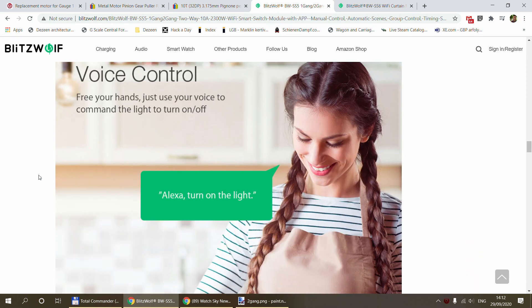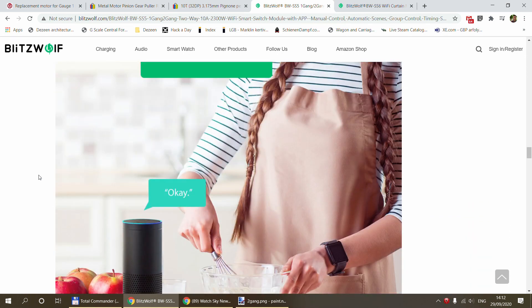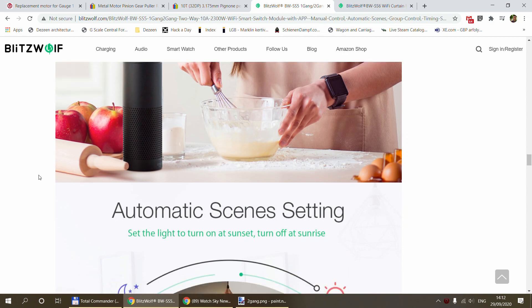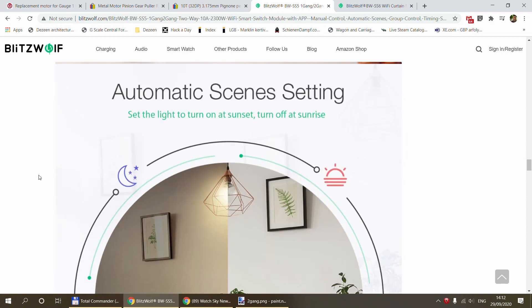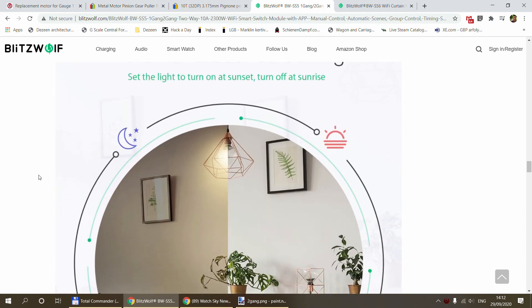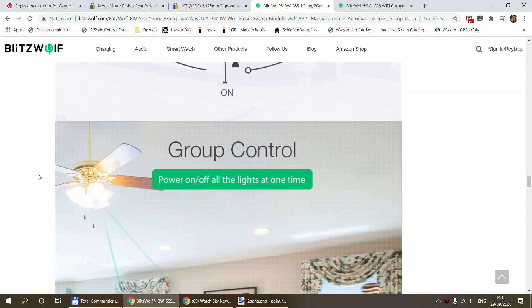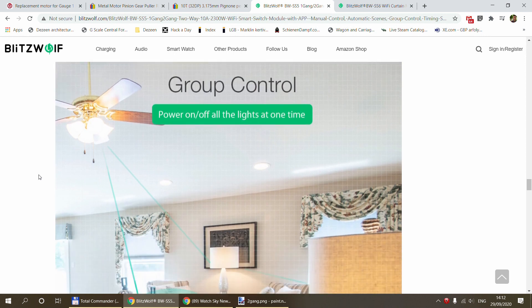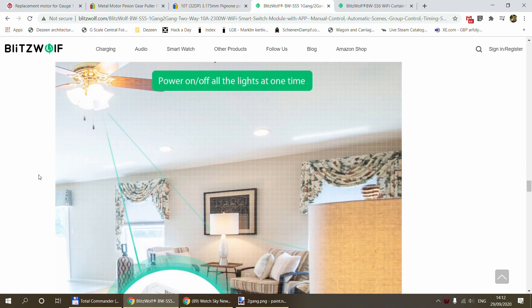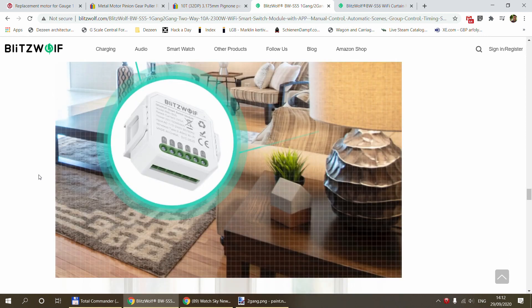Actually there are two different models available from this SS5. There is a one gang version and a two gang version. I have the one gang version, so for a two gang version the labels and the wiring are going to be slightly different.